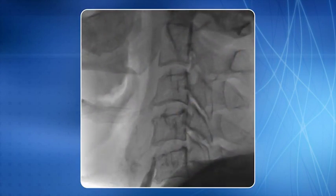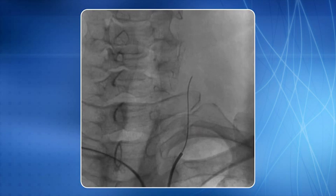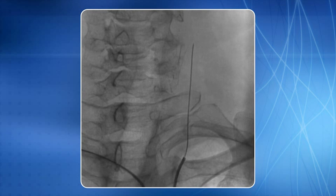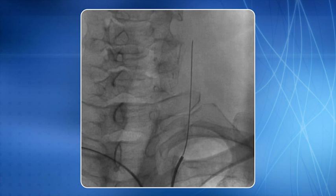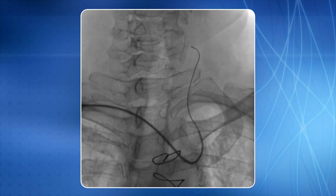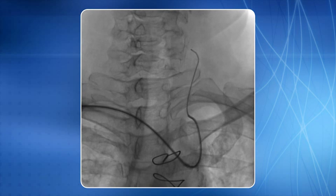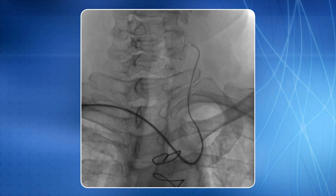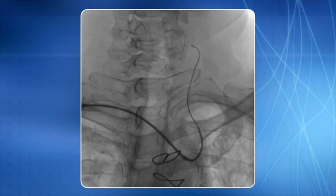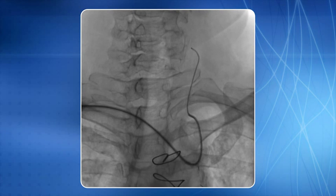Now you see another view of the same lesion. A 0.032 standard wire was negotiated through the common carotid artery into the external carotid artery. The Simon 1 catheter was then replaced by a 5F JL4 diagnostic catheter, and a 6F pinnacle sheath 90 cm long was negotiated into the left common carotid artery using the telescopic technique.